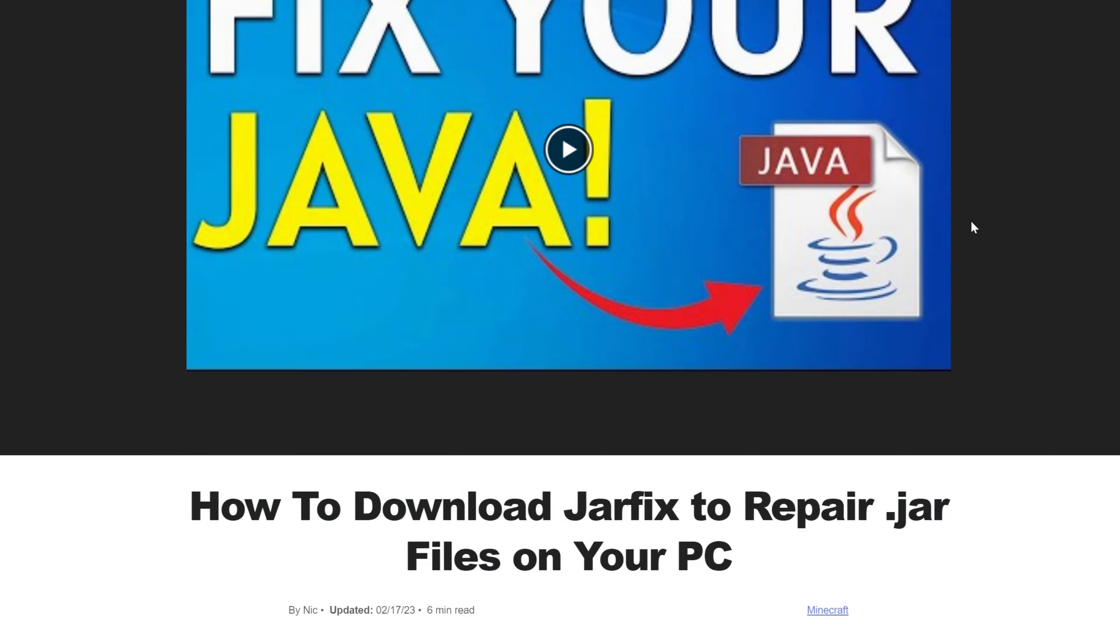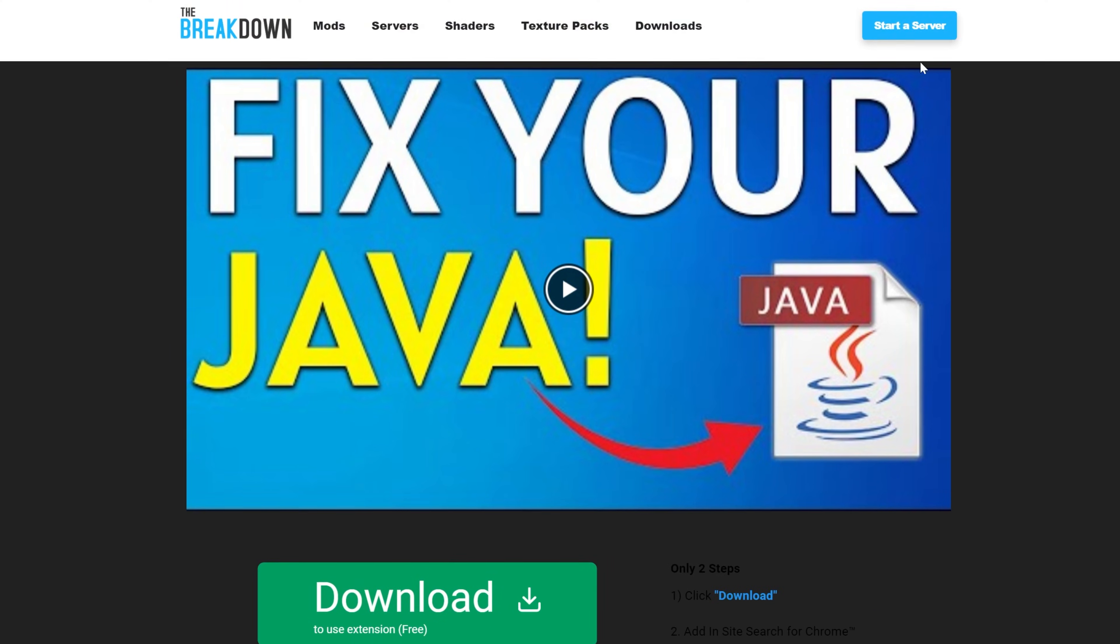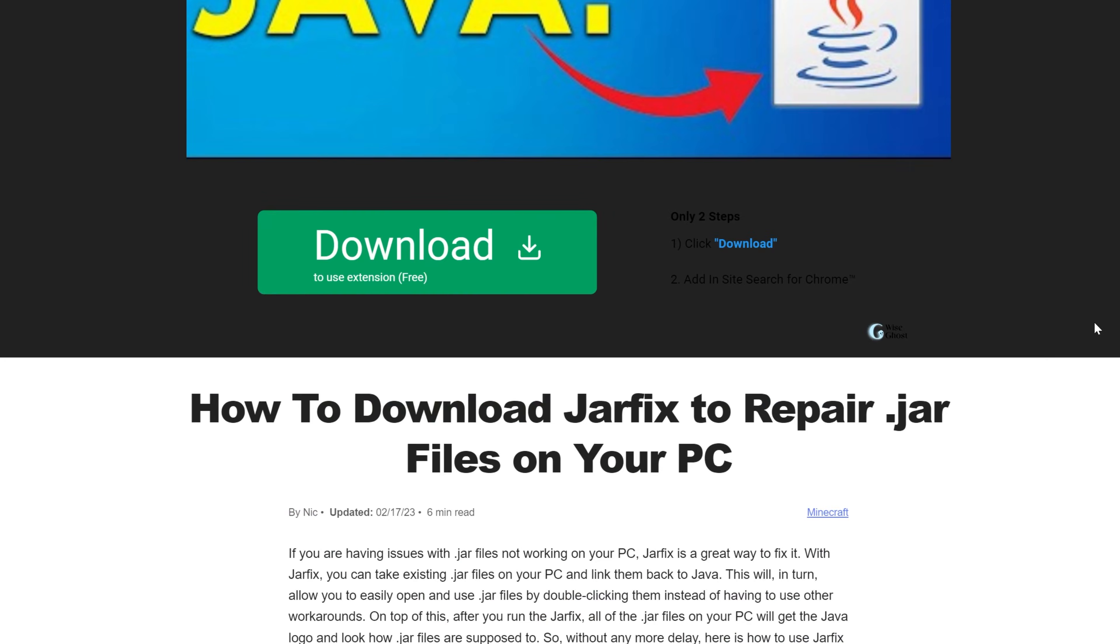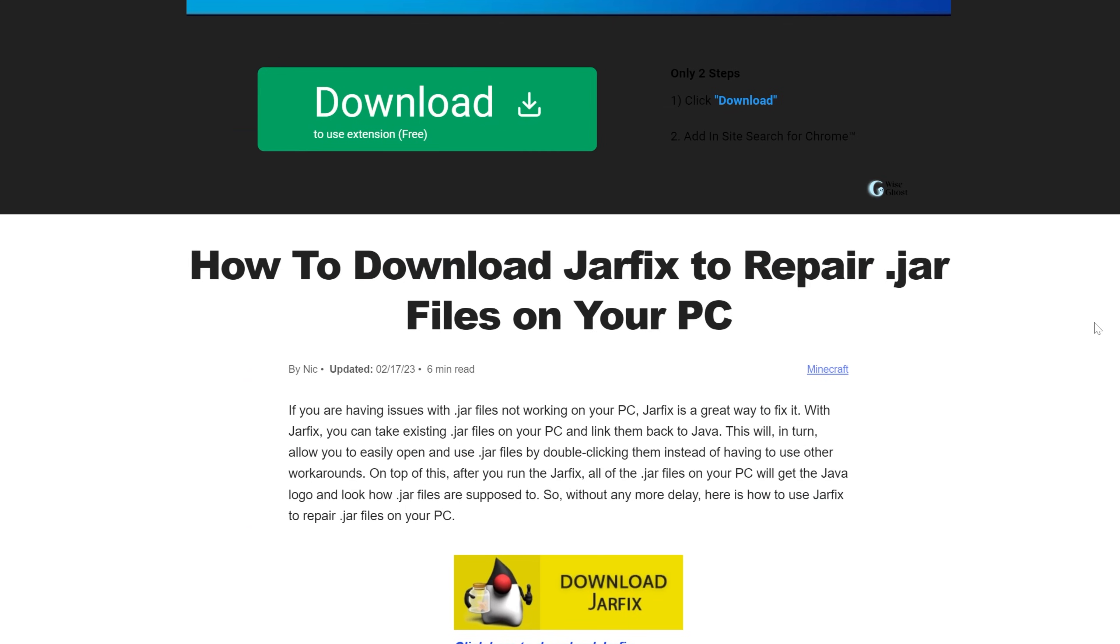We've also got the Jarfix. First, download and install Java, then run the Jarfix. That's going to take out the Jar files, like your Minecraft mods, and link them back to Java, making them work together.